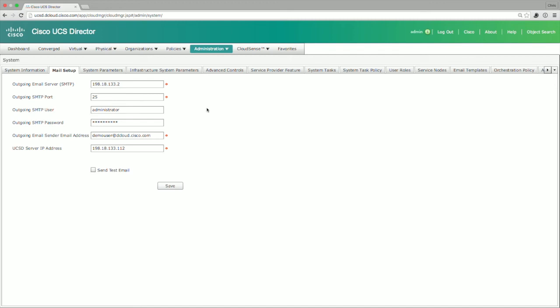You also need to have a username and password to allow for security from an email creation standpoint. You don't want to have an SMTP server out there on the internet that anyone can send email through. That's how spammers do spammer stuff.